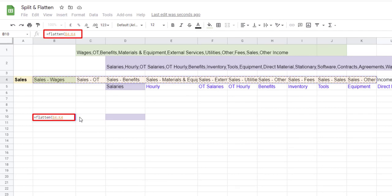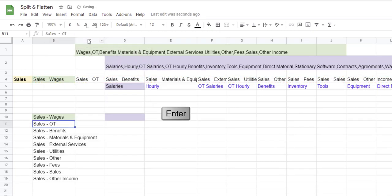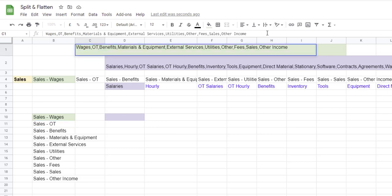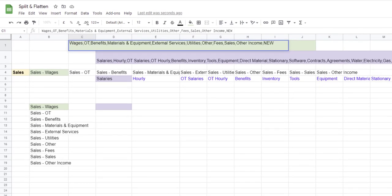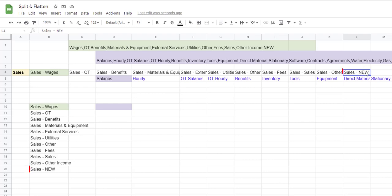What I can do to include the whole row, so anytime that we add an item to the original list the FLATTEN formula will capture it, is say: bring the information from B4 and keep bringing that information for the whole row 4, close parenthesis and enter. Now if I go to my original list and I add comma, new, enter, you can see that the SPLIT formula brought the new item in column L and my FLATTEN formula added the new item as well.